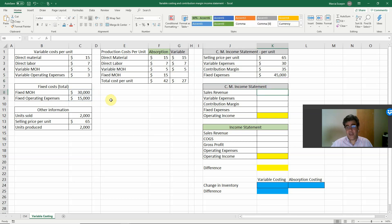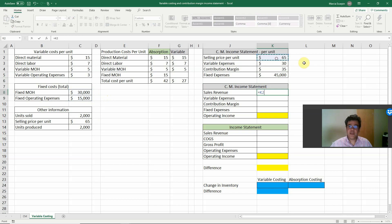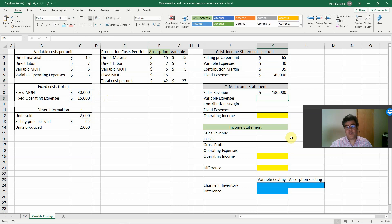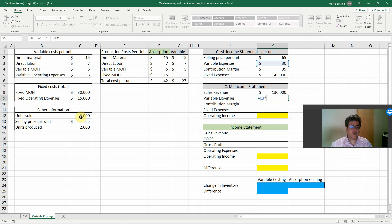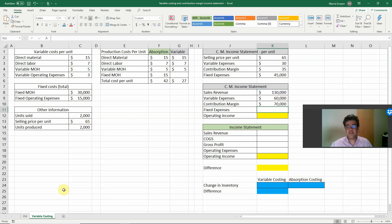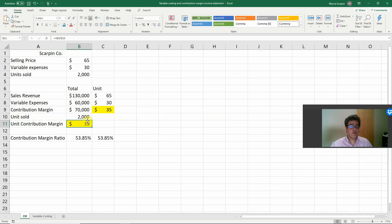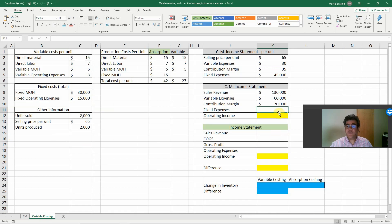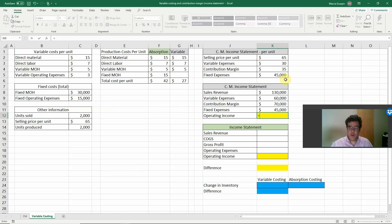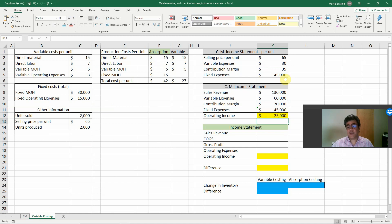Now let's work with the totals — that makes more sense. Contribution margin income statement: sales revenue is selling price per unit times 2,000 units sold. Variable expenses are variable expenses per unit times units sold. Contribution margin: $70,000. Fixed expenses: $45,000. Operating income: $70,000 less $45,000 = $25,000.